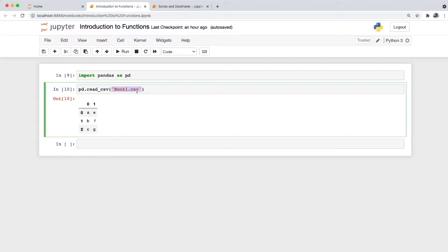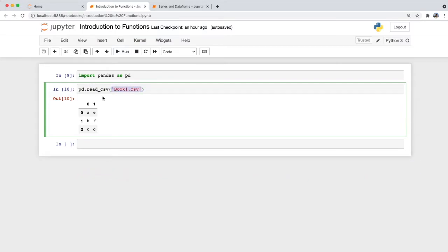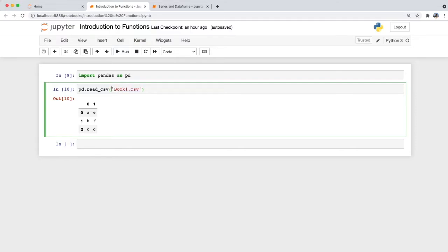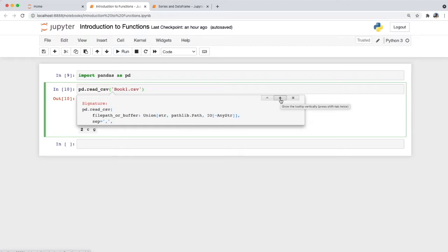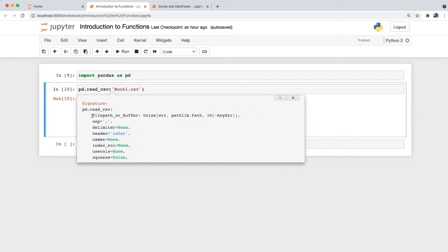Now that we've run our first function, let's go into more detail on arguments and parameters. When we pass an instruction to the read_csv function to import book1.csv, that string — surrounded by a single quote — is what we call an argument. You can think of an argument as an input to the function, which the function processes to give you the necessary output. To show the distinction between parameters and arguments, let's put the cursor inside the parentheses and press Shift+Tab.